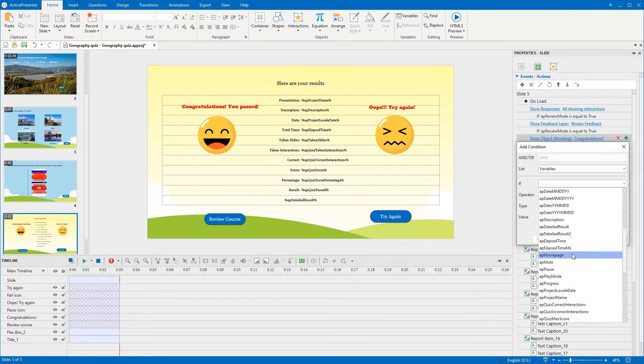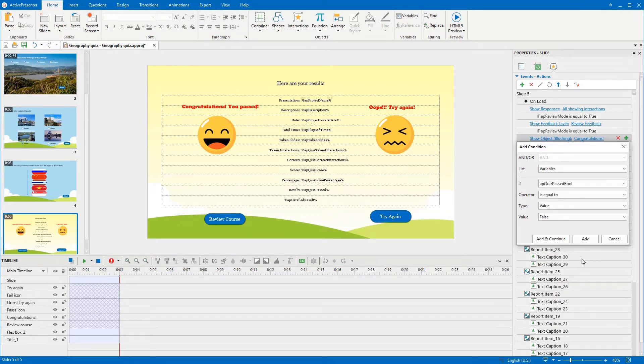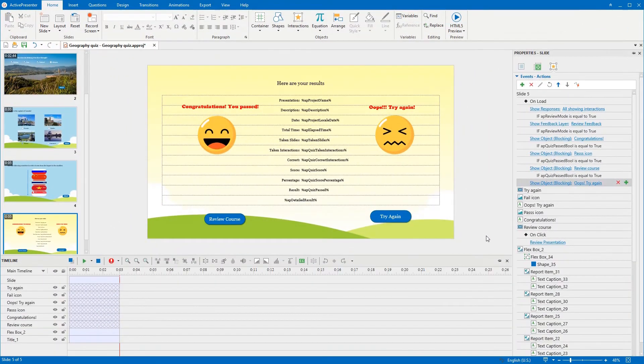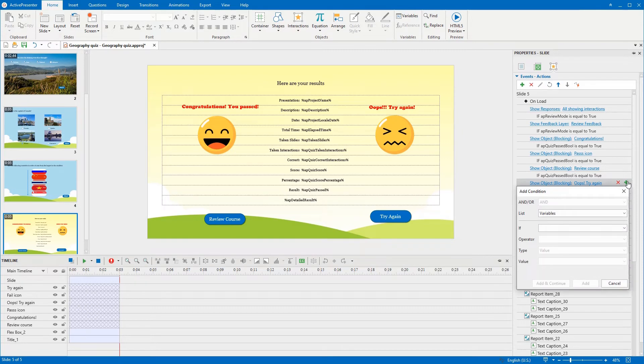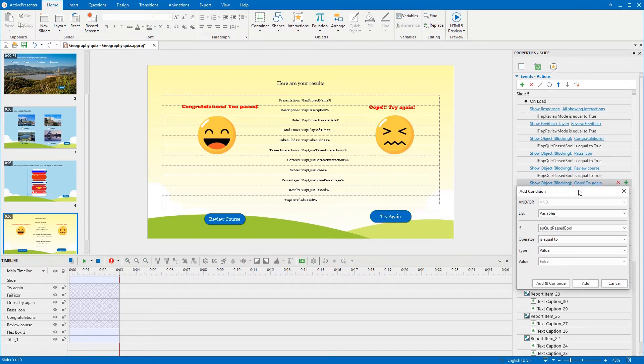For example, you can use the app quiz passed bool variable here. Its value should be equal to true if learners pass the quiz. For showing corresponding objects when learners fail the quiz, don't forget to set the variable value to false.